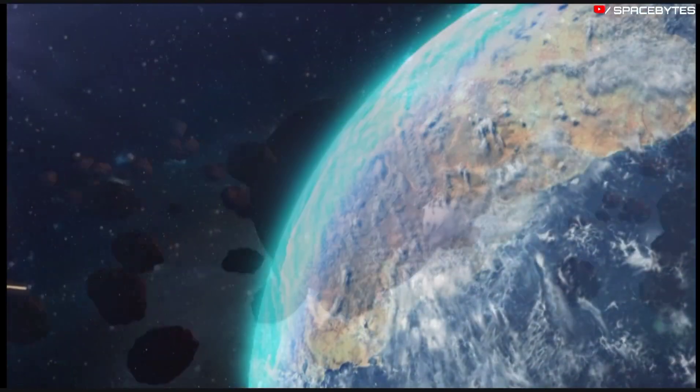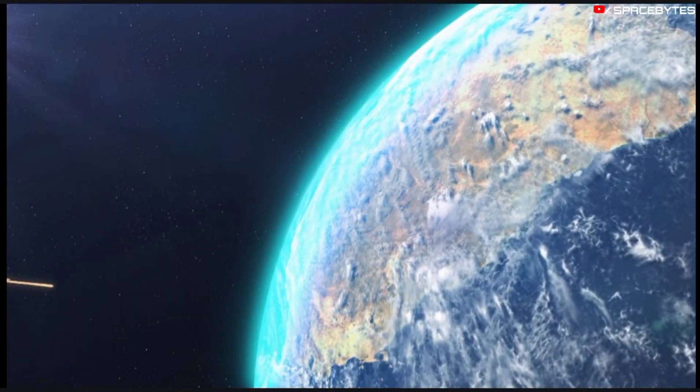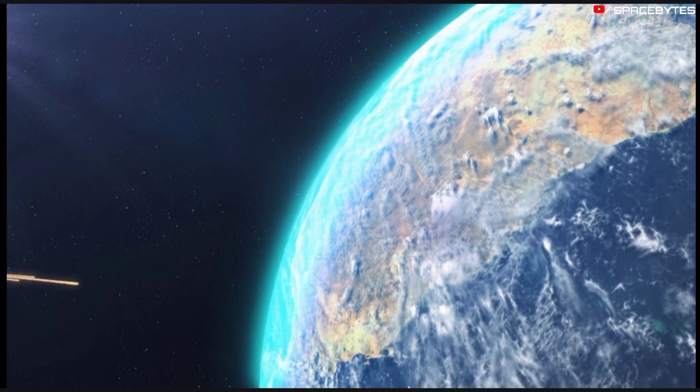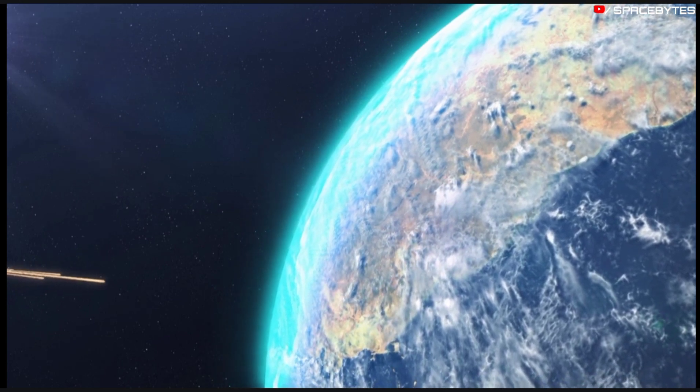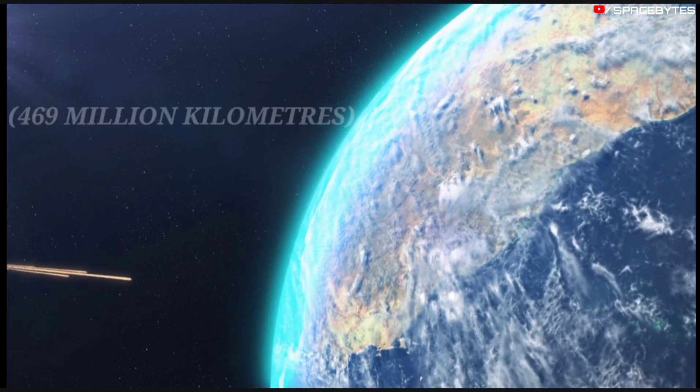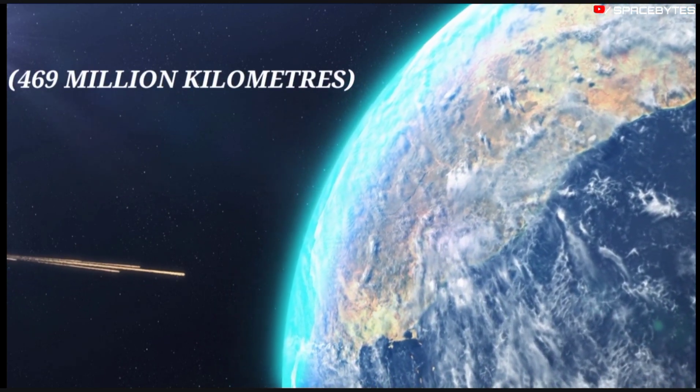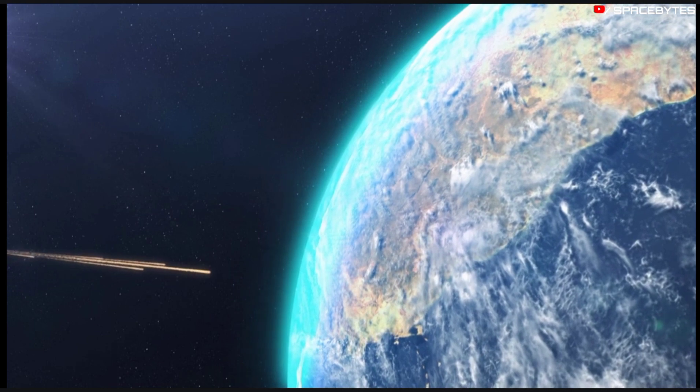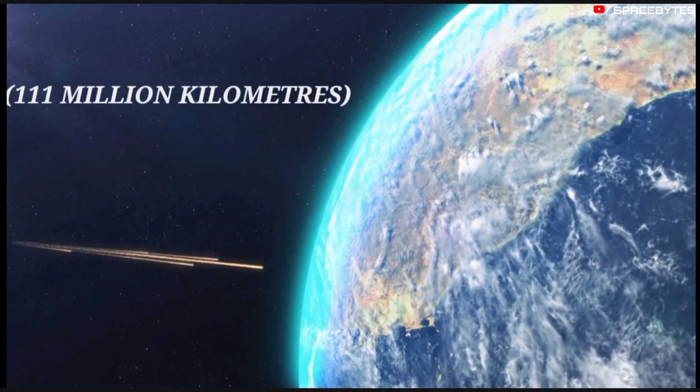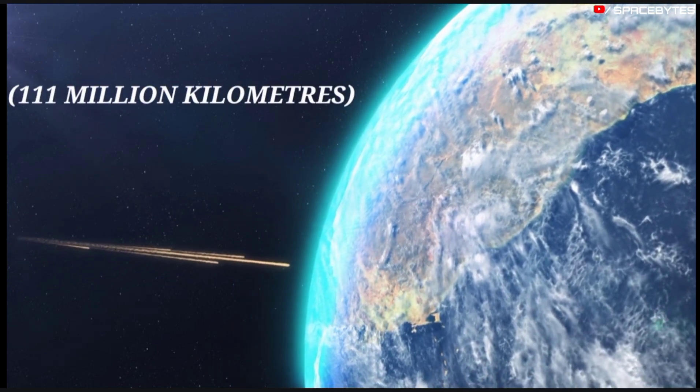The asteroid moves away from the Sun at a maximum distance of 469 million kilometers and approaches it at a minimum distance of 111 million kilometers.